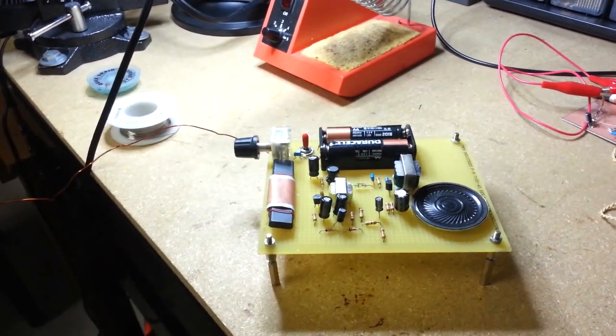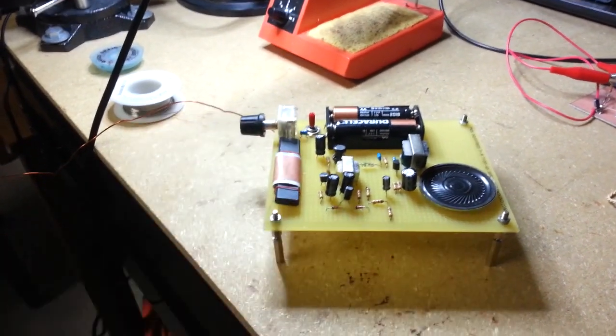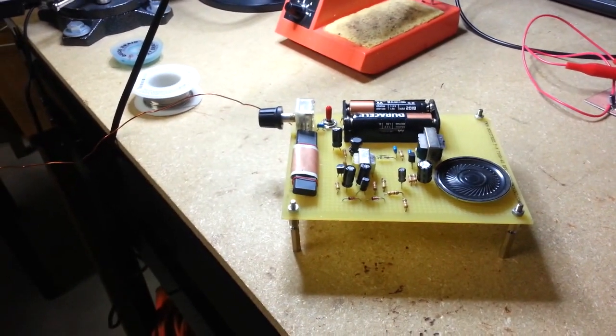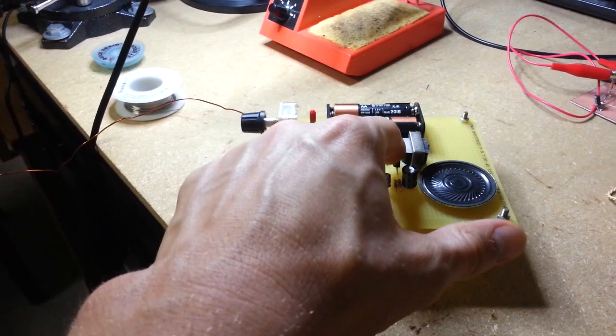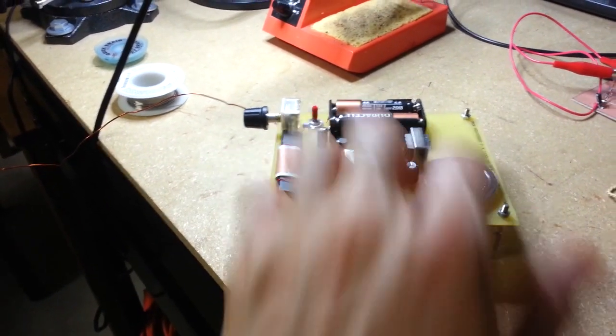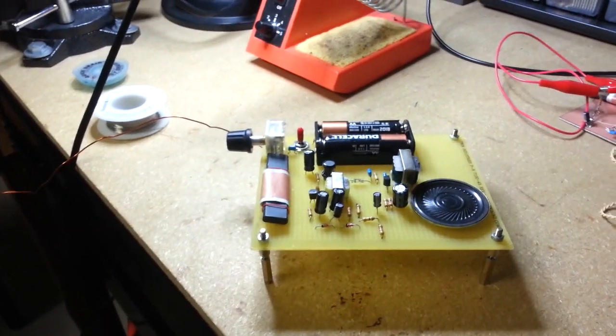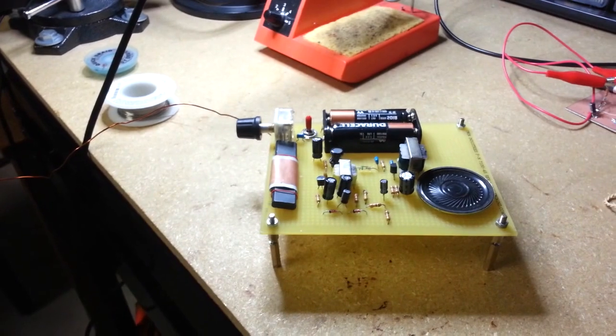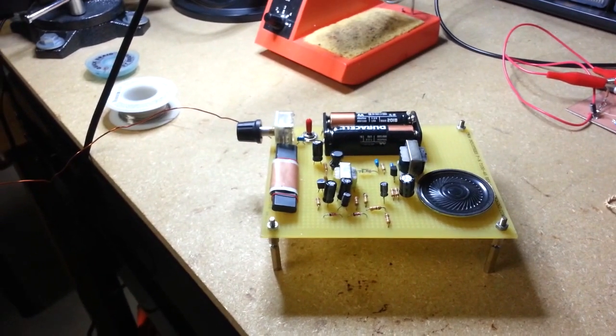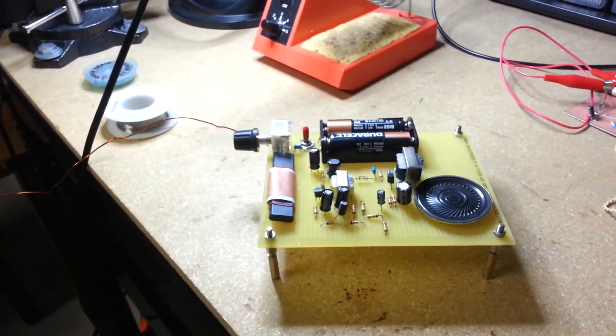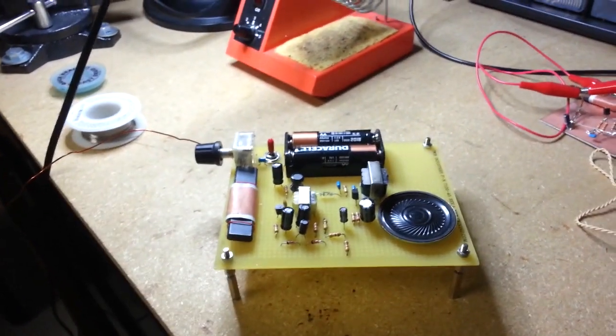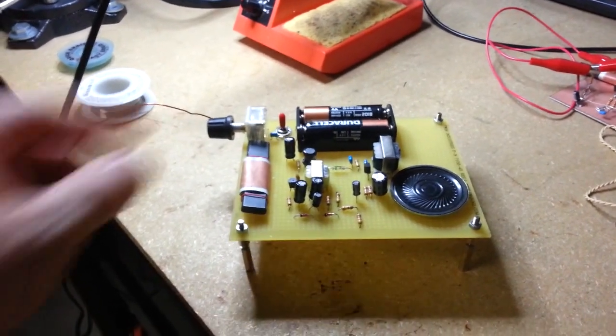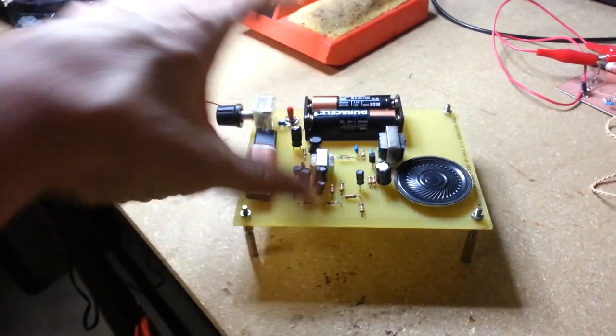I have a speaker driving transistor over here. These guys are transformers. Powered by two double-A batteries, so a 3-volt rail. I got a switch here which will turn it off.